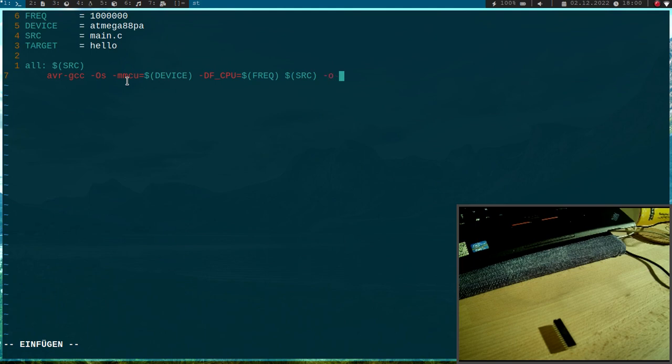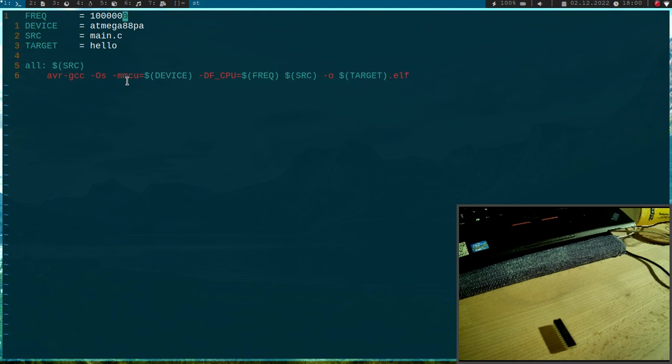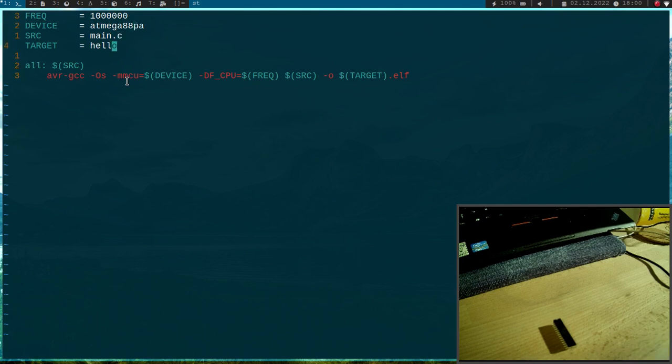Then I have to specify my input files which are stored in the source variables and the output file should be target.elf. So the benefit of using this variable is, if you want to change for example the device type you just have to change it up here and not in your whole make file if it is a little bit bigger.